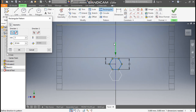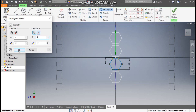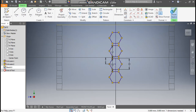Go to Rectangular Pattern, select the complete polygon profile. For Direction 1, select this line and set a count of 2 with spacing of 12 mm. For Direction 2, select this line, give a center-to-center distance of 12 mm, flip the direction, and set a count of 3. Press OK, then finish the sketch.